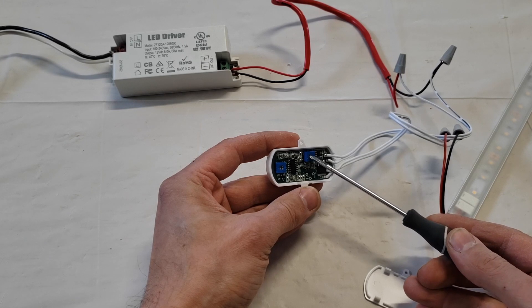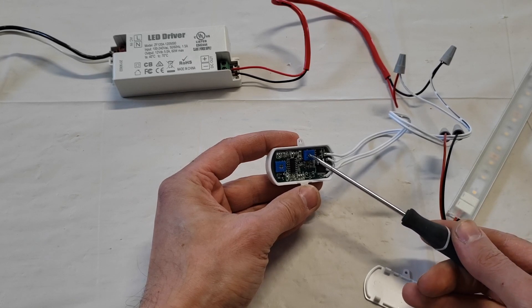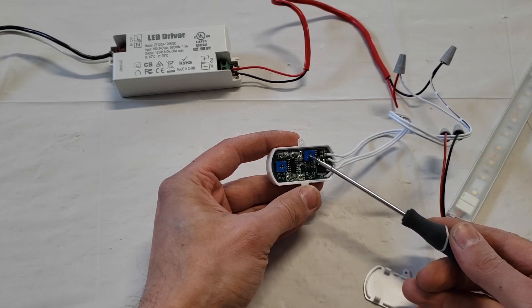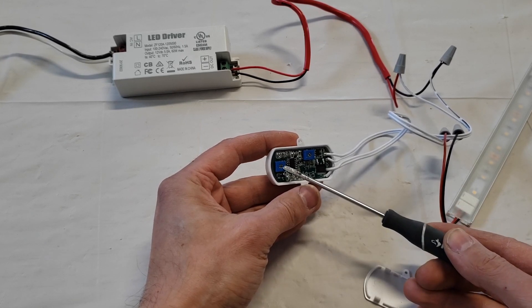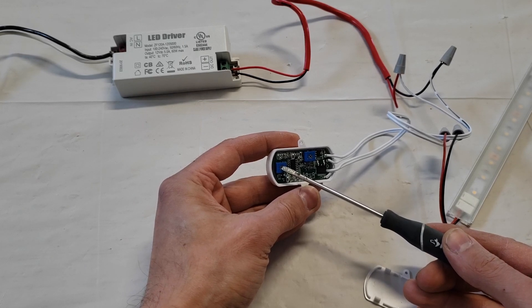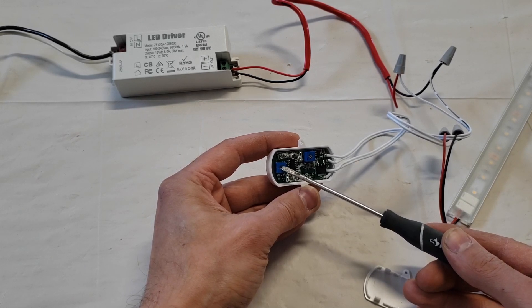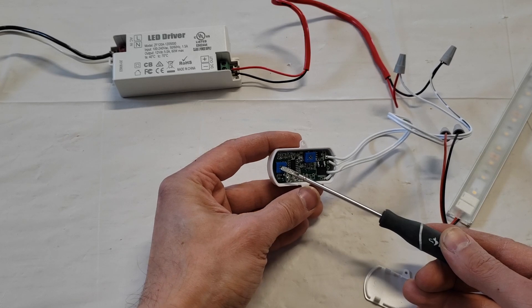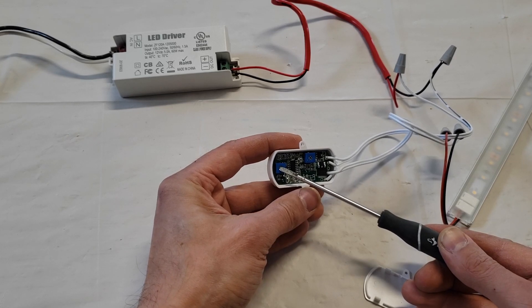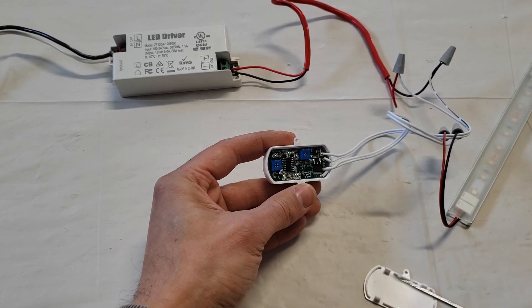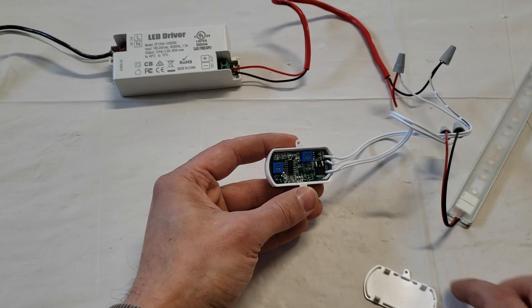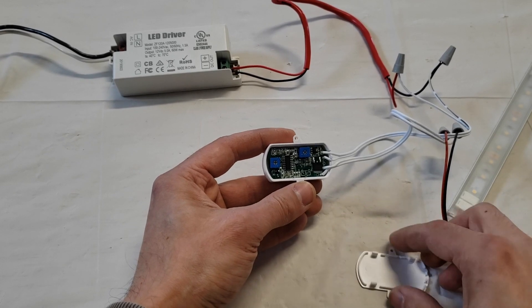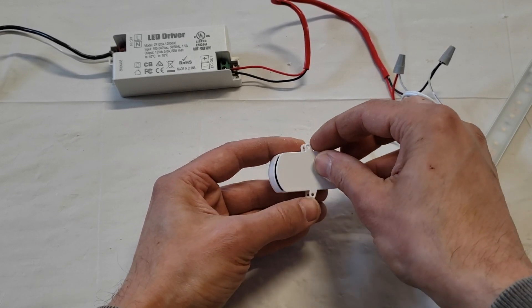And this one here is the delay time, so how long before the light shuts off after it senses no motion. Once you've adjusted your settings, you can just put the back cover back on again and stick this to your wall.